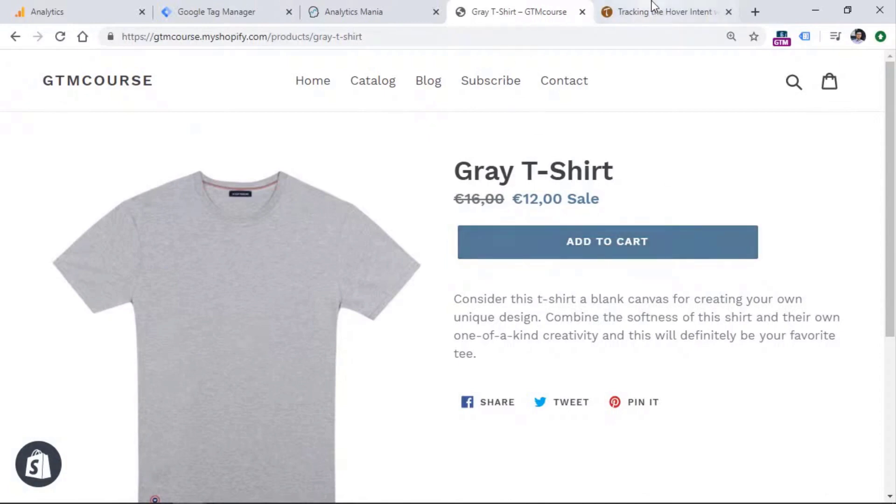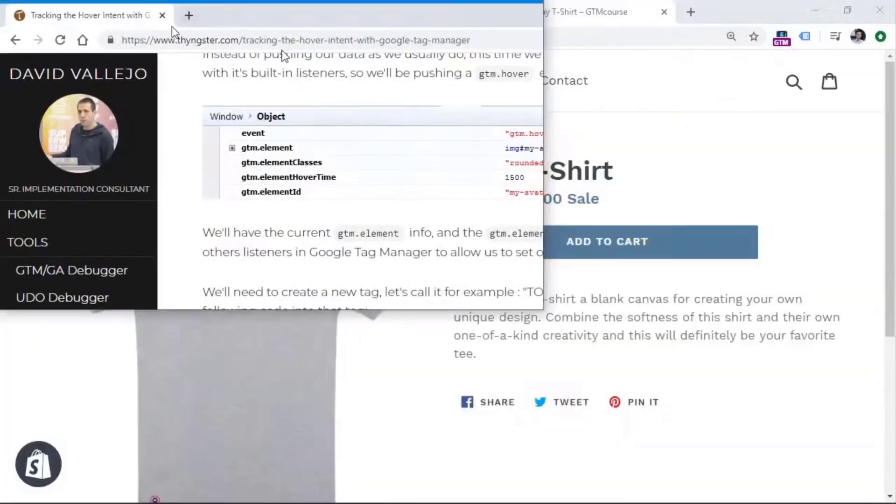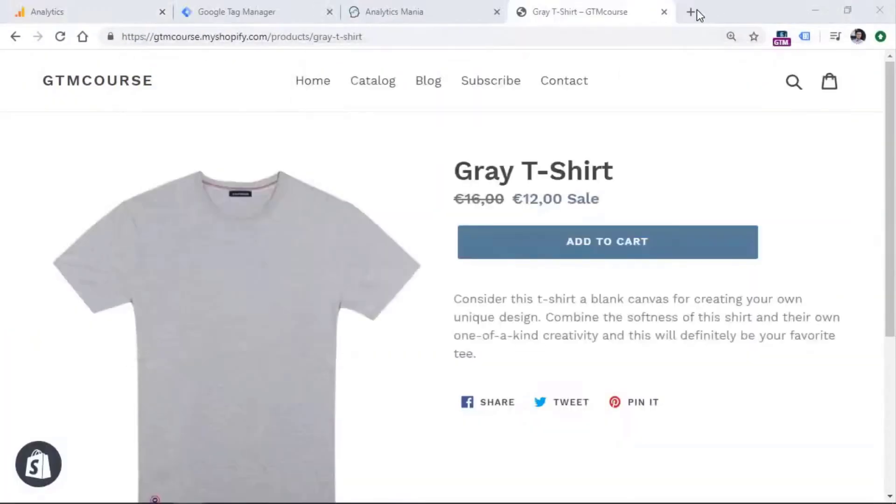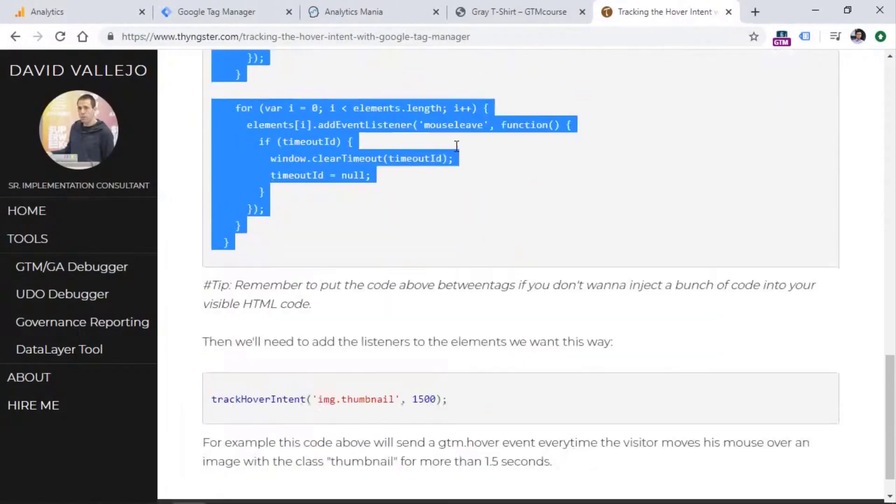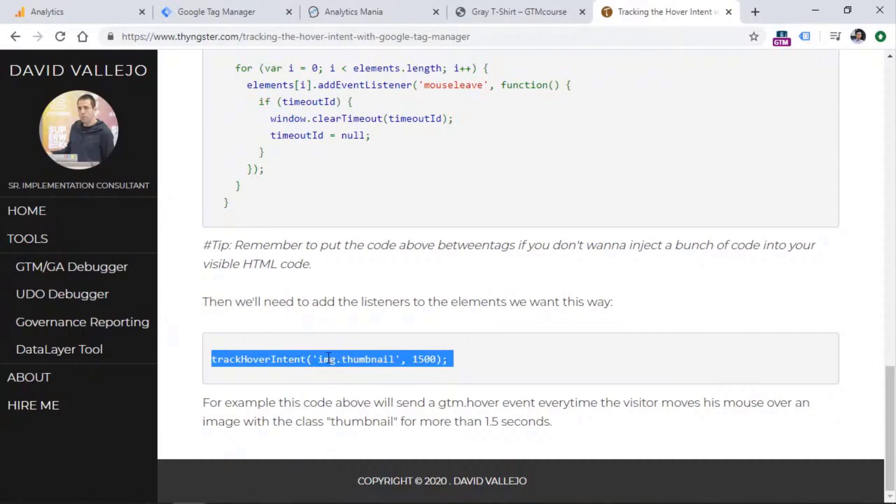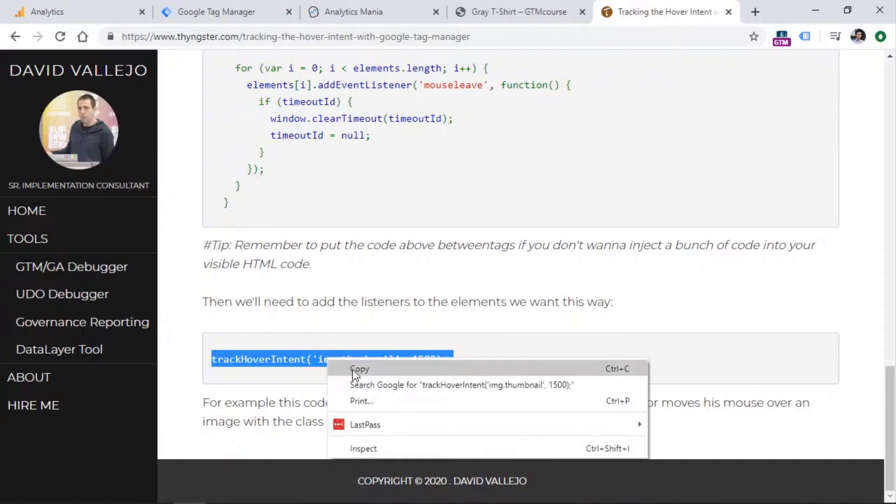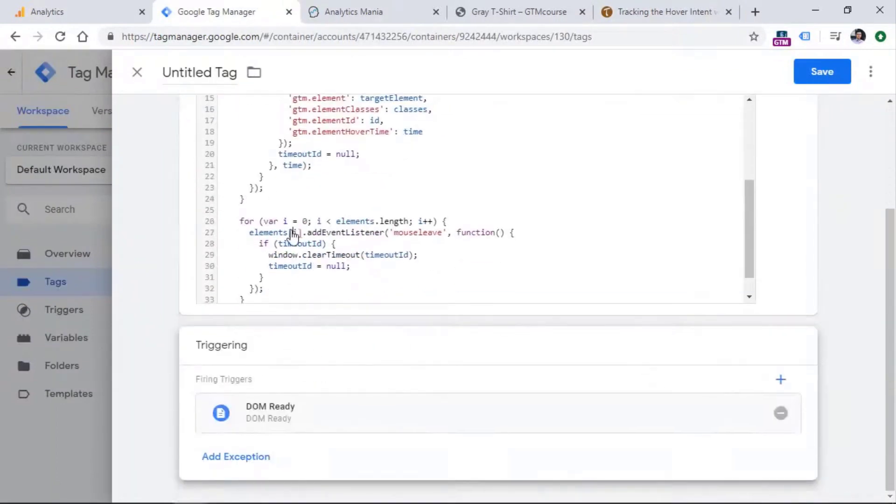So what we could do is that we need to instruct this code to listen only to hovers of those elements that are actually important to us. So we need to go once again to David's blog post, then we have another code. So this is like a command to start tracking certain elements. And I will explain what it does. So copy this command, go to Google Tag Manager.